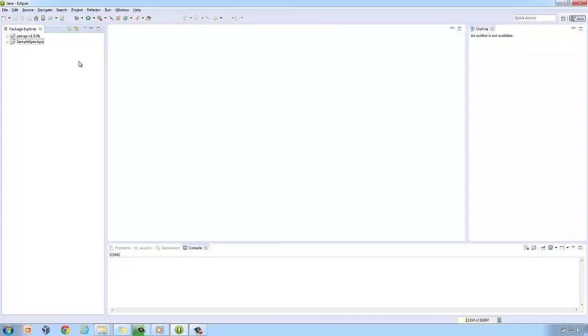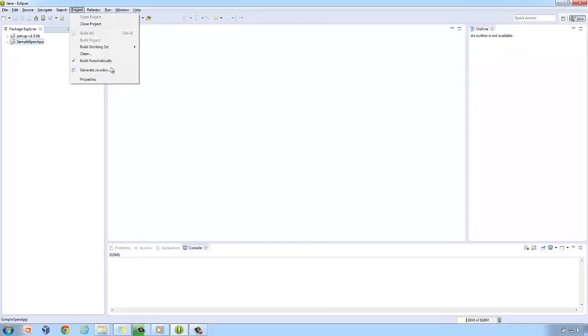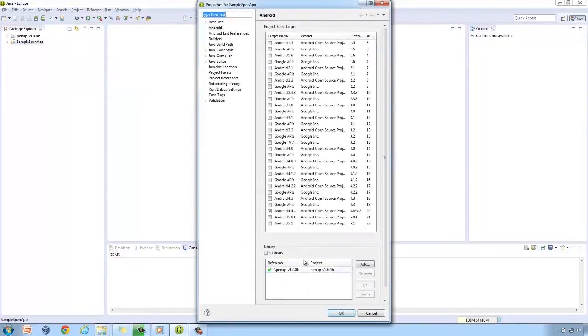Shown in the Eclipse Package Explorer are the project and the imported PenUp library. I set up the dependency by going to Project, Properties, then Android. As you can see, the PenUp library is shown here.